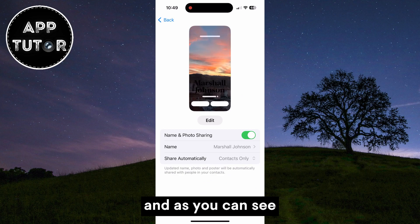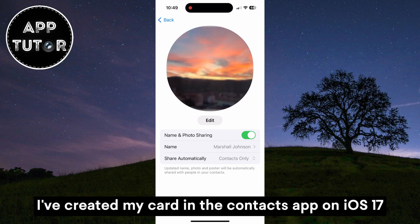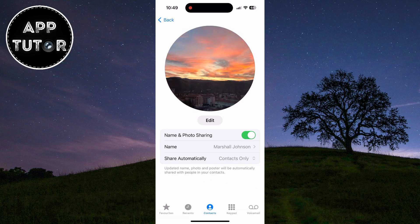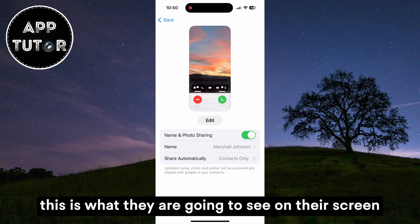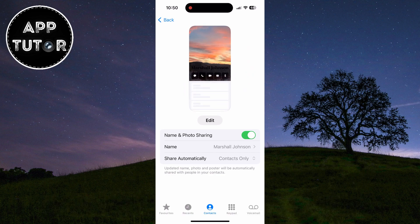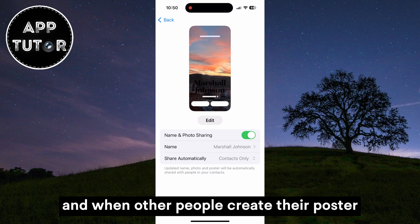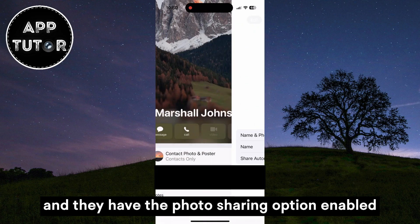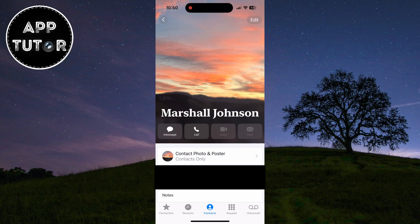As you can see, I've created my card in the Contacts app on iOS 17. When I call someone now, this is what they are going to see on their screen. And when other people create their poster and have the photo sharing option enabled, you will see their poster automatically on your screen.